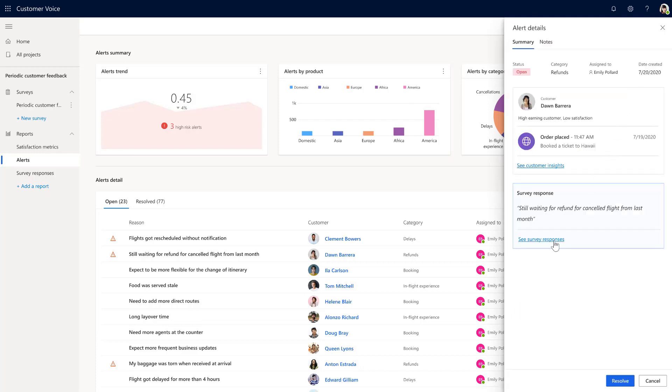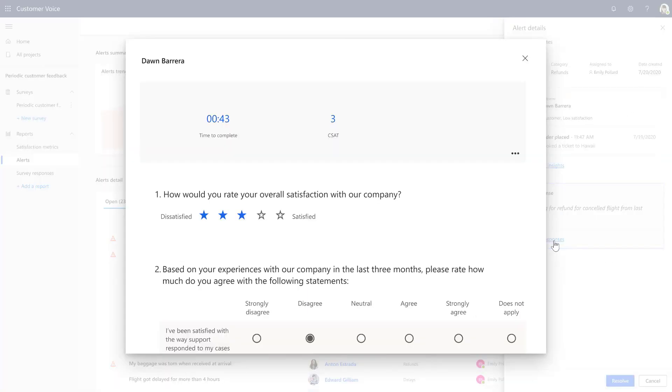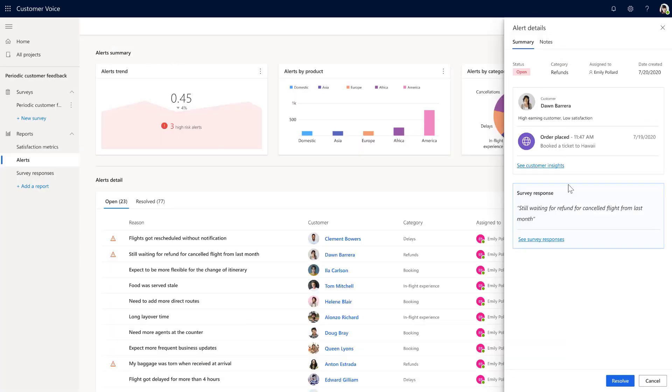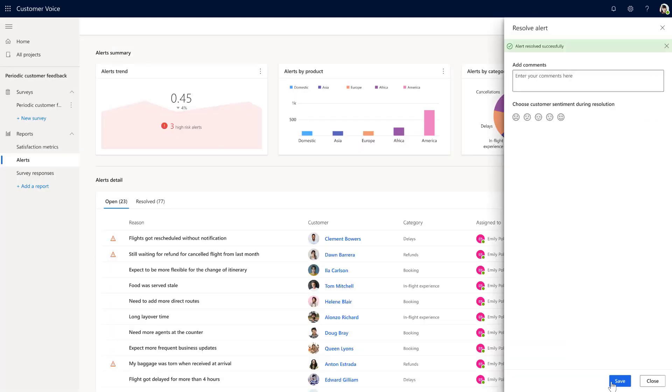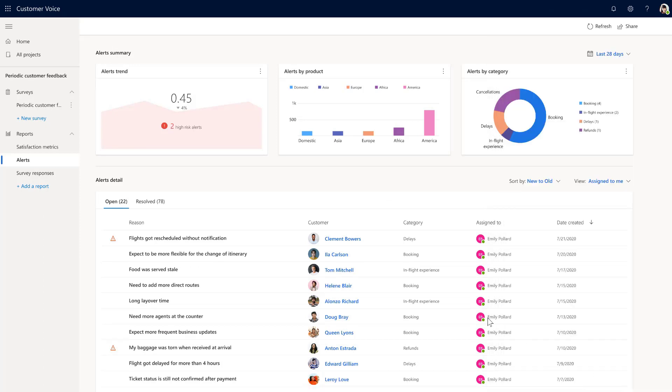She can also open the full survey response from Dawn. She needs to follow up with Dawn right away to not lose her as a customer. Once Emily speaks with Dawn, she updates the status on how that conversation went and resolves the alert right then and there.